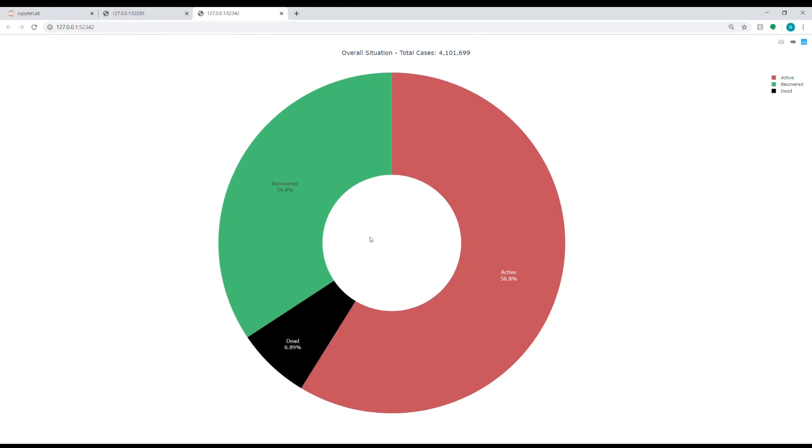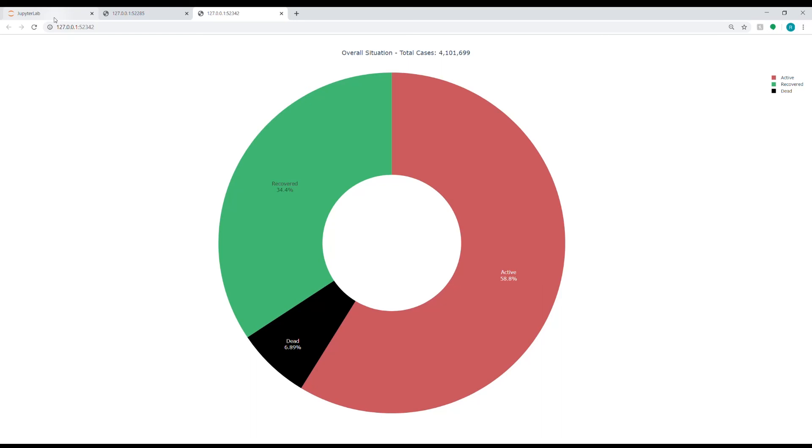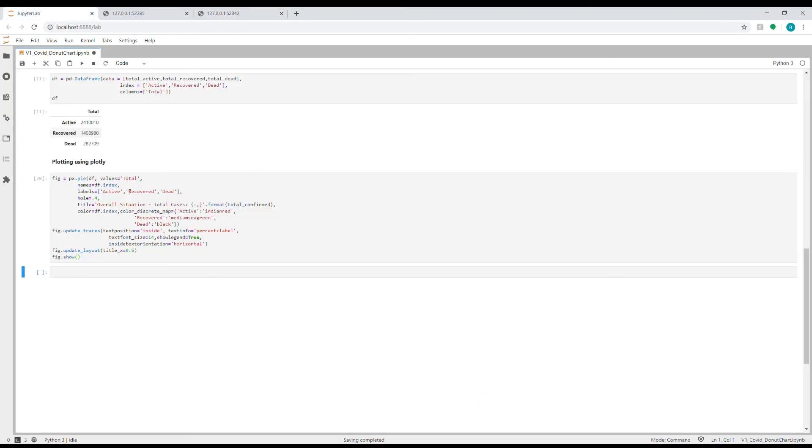And that's how you can visualize the COVID-19 dataset, and this donut chart is pretty useful to track how many people are still there which are active and what is the recovered percentage. You can keep track of these values over multiple days, and then you can also see a trend—how the recovered percentage is improving, how the active percentage is going down. So it's a pretty useful graph in my view.